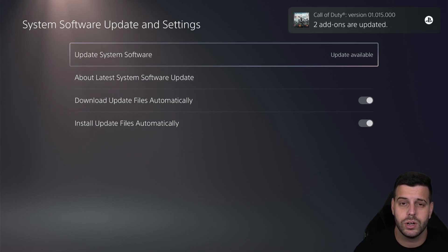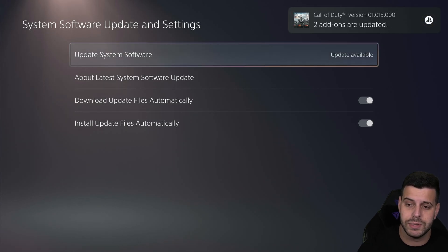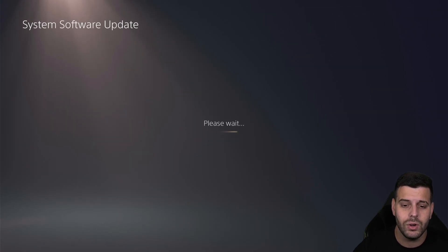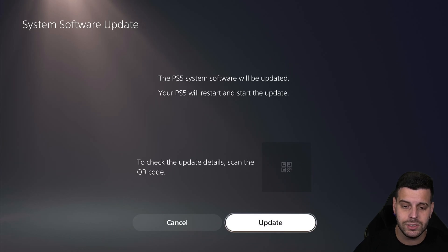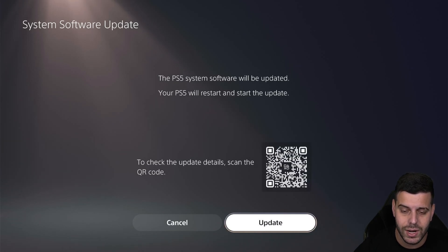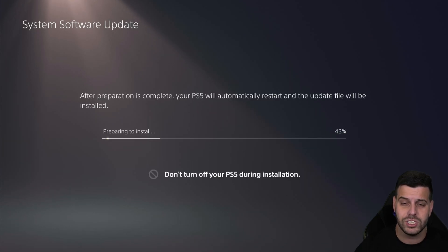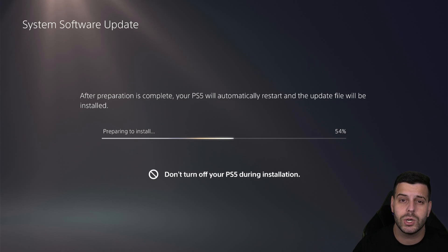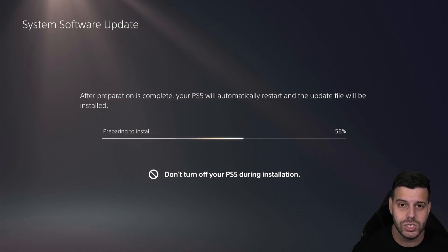The first option here, mine says Update Available, so I'm going to go ahead and update it. Just press X in there, and then update using the internet, and then just hit Update. This will restart the PS5 console after the update finishes, but this is required for us to sign in to the PlayStation Network.